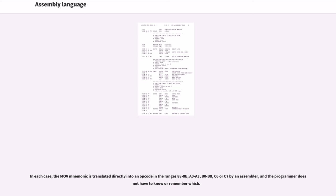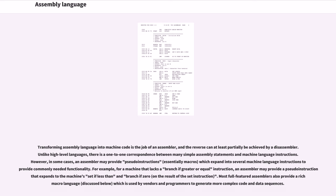In each case, the MOV mnemonic is translated directly into an opcode in the ranges 88-8E, A0-A3, B0-B8, C6 or C7 by an assembler, and the programmer does not have to know or remember which. Transforming assembly language into machine code is the job of an assembler, and the reverse can at least partially be achieved by a disassembler.